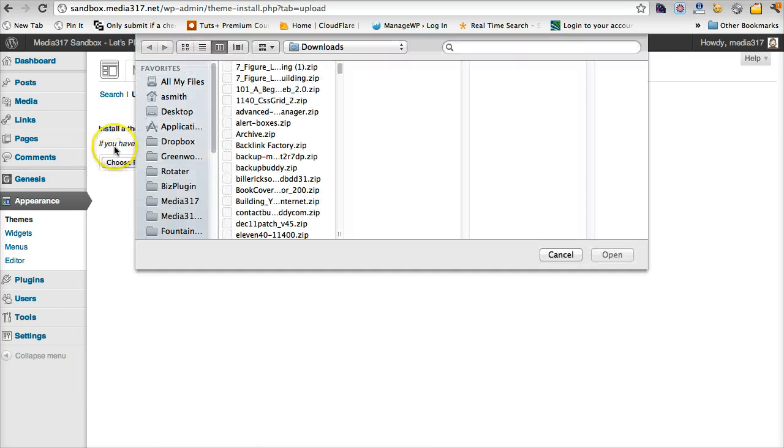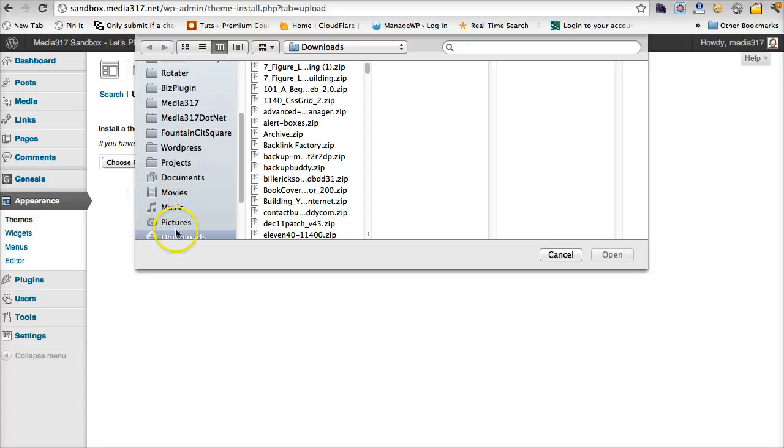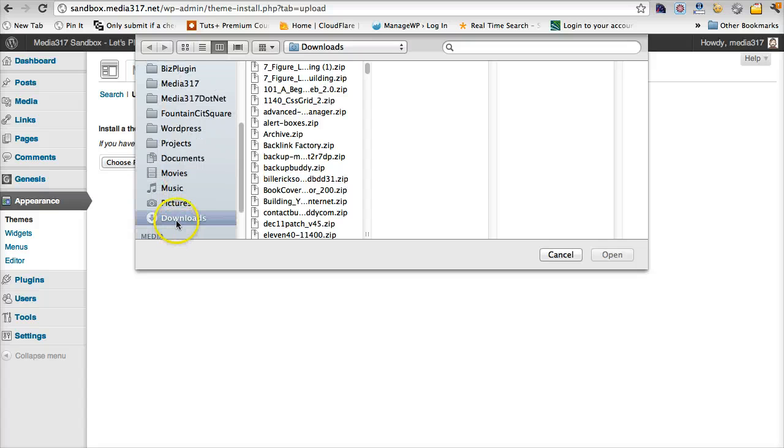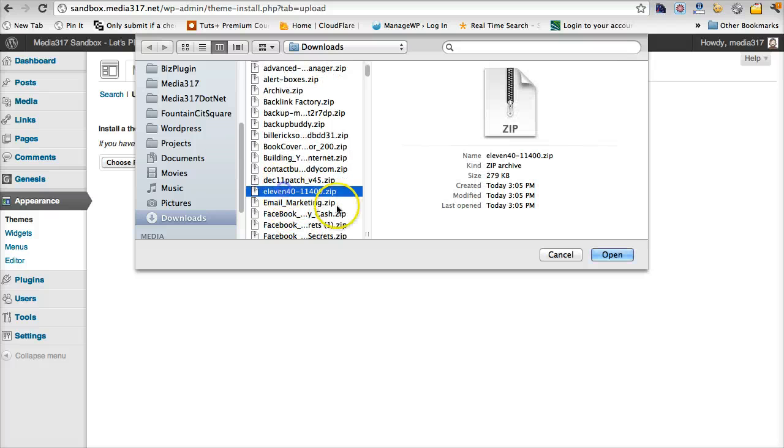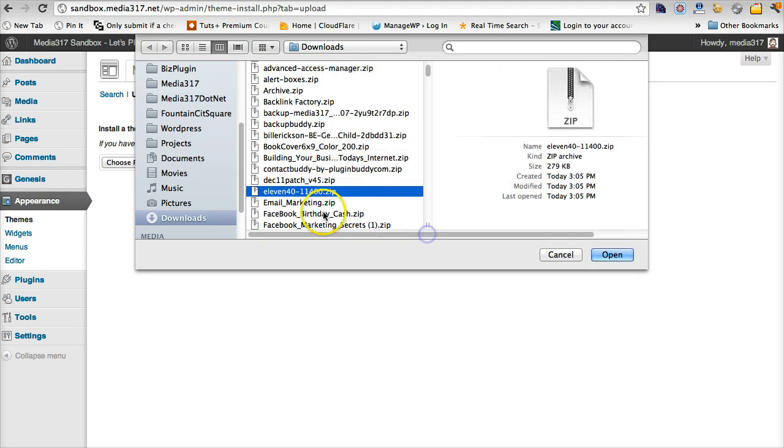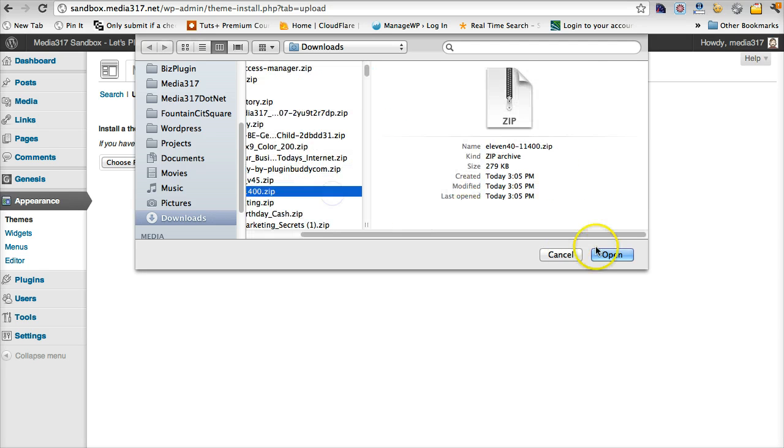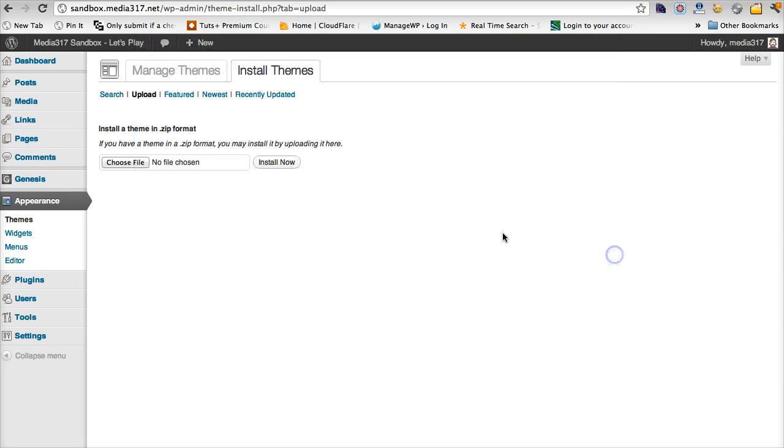And now we're going to search in the downloads directory or the directory in which you've downloaded the file for 1140, which is right here, 1140.11400.zip. We're going to select that file. We're going to install.